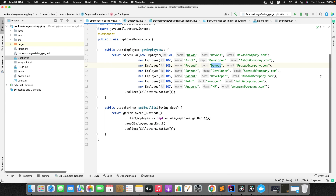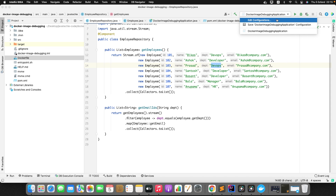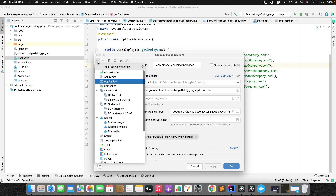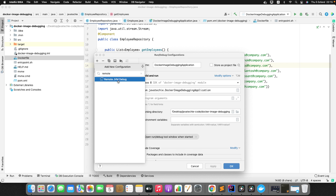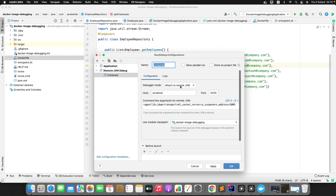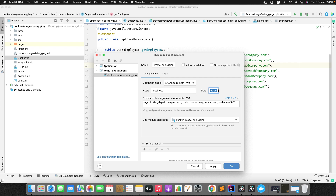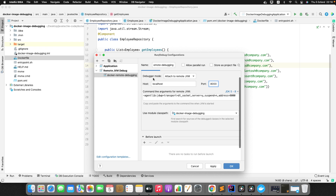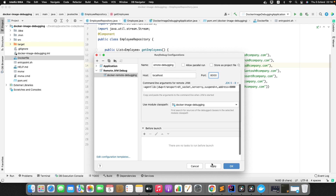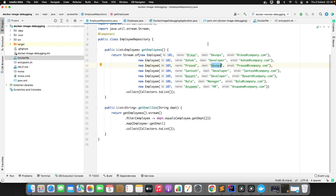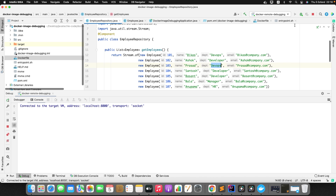Now let's enable debugging from the IDE. Click on Edit Configurations, then the plus icon, and search for 'Remote' — select 'Remote JVM Debug'. Give it a name like 'docker-remote-debugging'. Set the debugger mode to 'Attach to remote JVM', and set the port to 8000 — the port we exposed. The command line arguments are auto-generated based on your JDK version. Click Apply and OK.